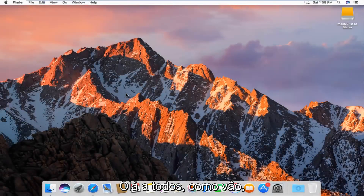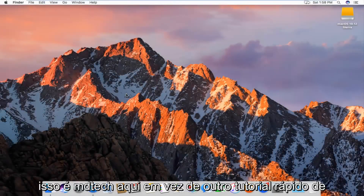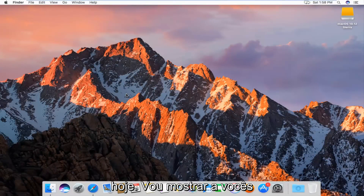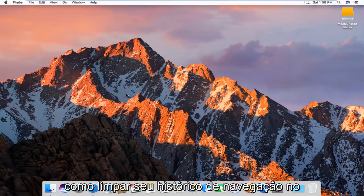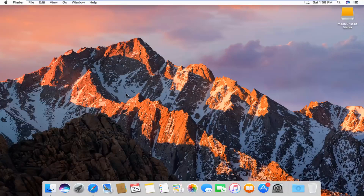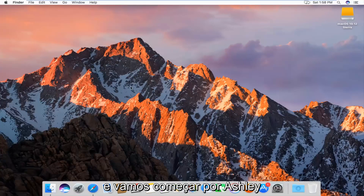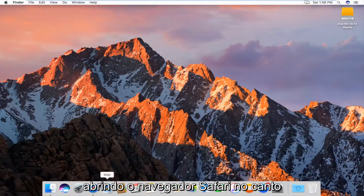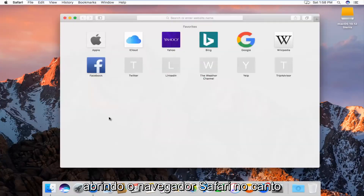Hello everyone, how are you doing? This is MD Tech here for another quick tutorial. Today I'm going to show you guys how to clear your browsing history in the Safari web browser on Mac operating system, so pretty straightforward. We're going to just jump right into it, and we're going to start by actually opening up the Safari web browser.